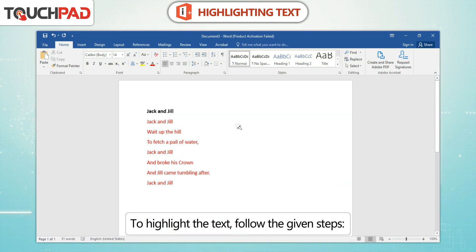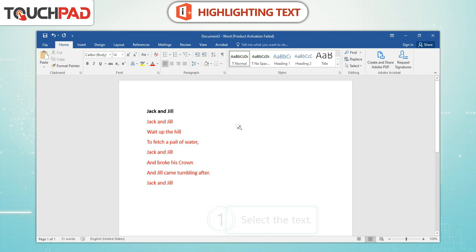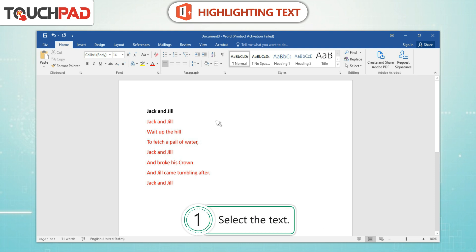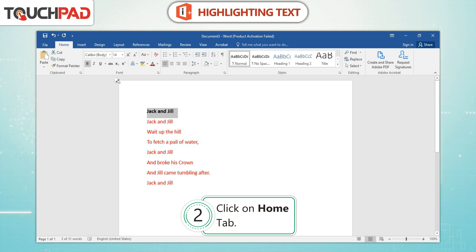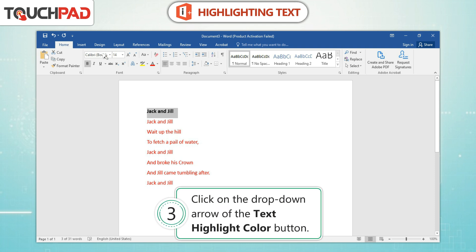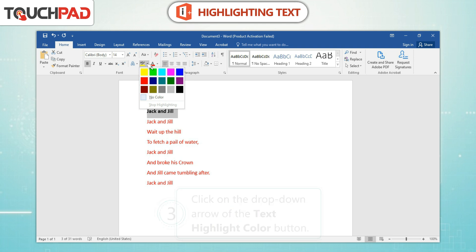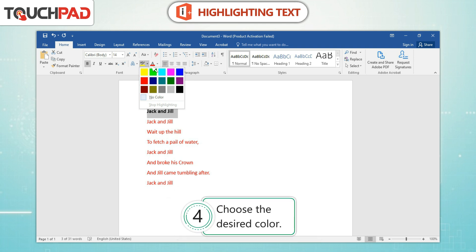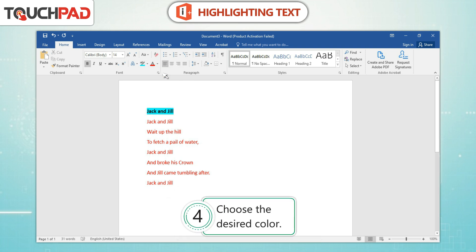To highlight the text, follow the given steps. 1. Select the text. 2. Click on Home tab. 3. Click on the drop-down arrow of the Text Highlight Colour button. 4. Choose the desired colour.